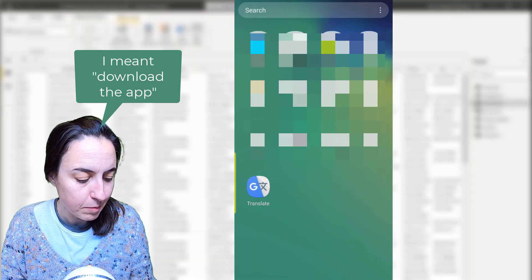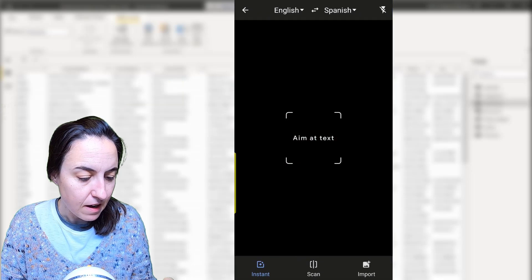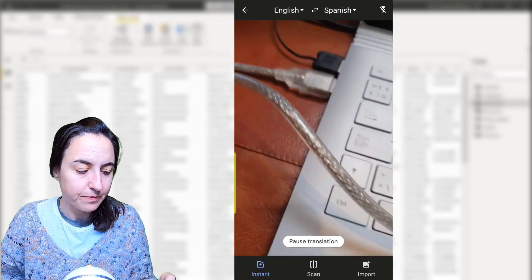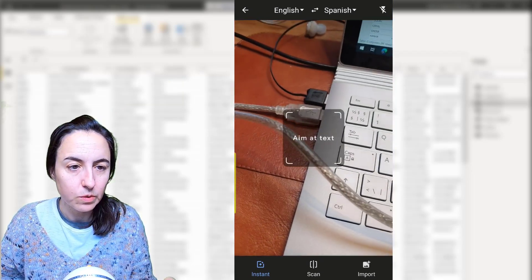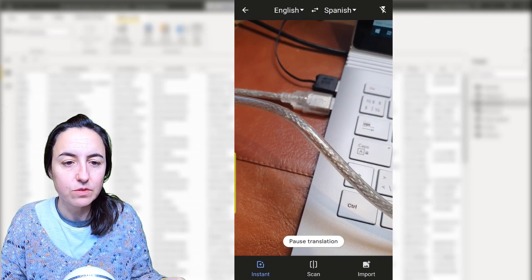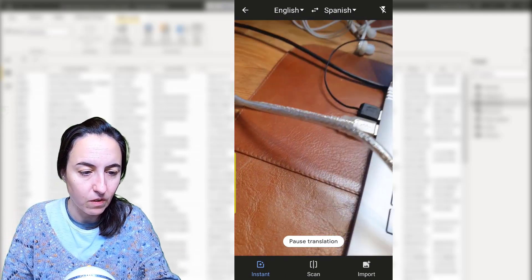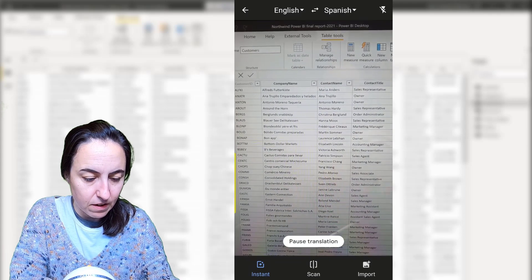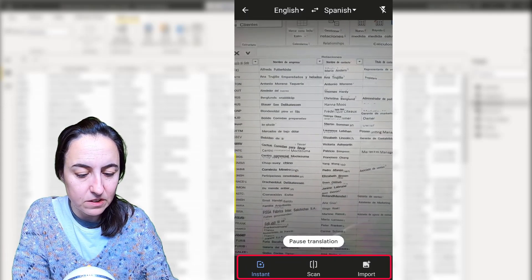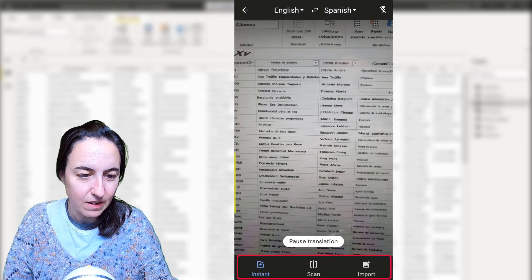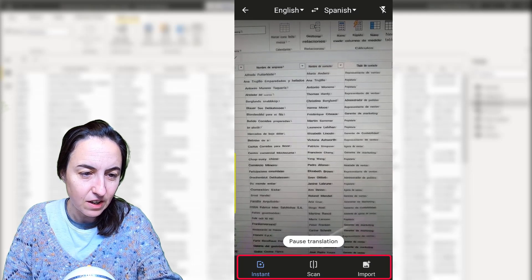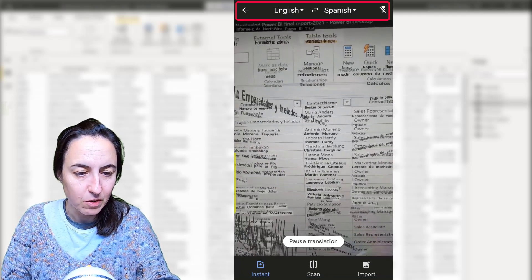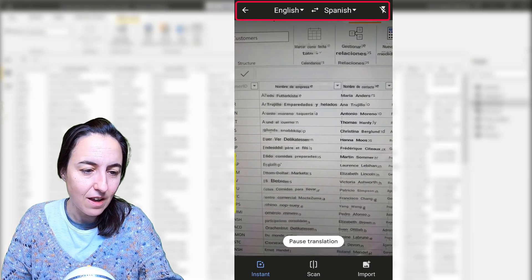So the first thing you have to do is to download the app Google Translate. And once you have it, what you need to do is to point the telephone to your Power BI file. And then you can select if you want to have instant translation, scan, or import. I always use instant translation.